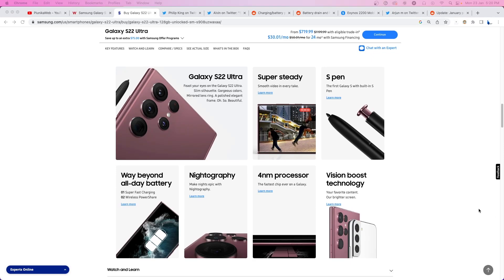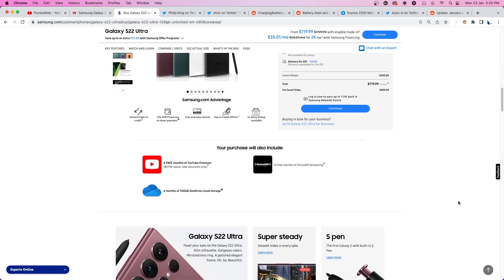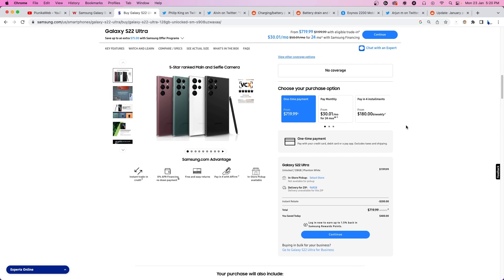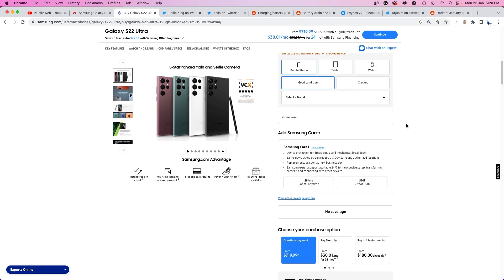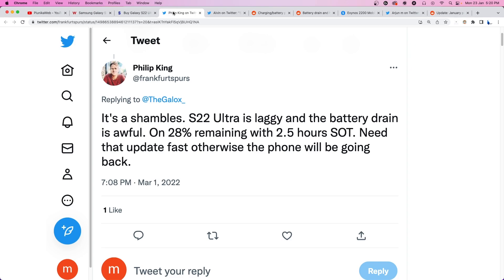Samsung Galaxy S22 Ultra is arguably one of the best Android flagships in the market. When you have a phone that costs over $700 for the base model, you expect it to have excellent battery life. However, things have not gone as expected for some users.